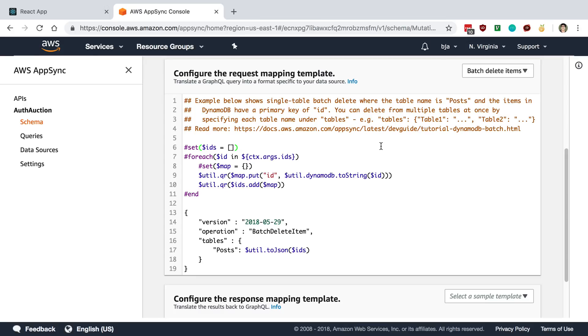But anyway, I'm curious if you guys know a better way than this. Other than that, that's kind of my thoughts on AppSync and the resolvers. Not really interested in using this template language right now.